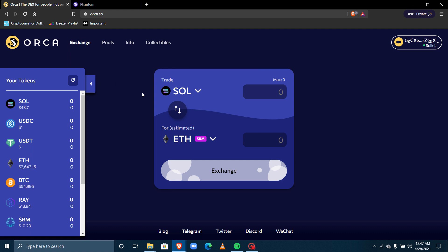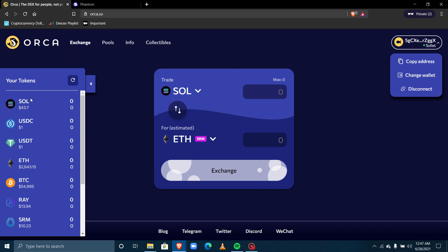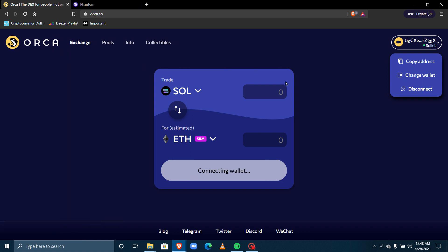If you want to buy or sell any coin, the first thing you have to do is deposit into your wallet. If I want to deposit SOL, I come here, click 'Copy Address,' and then send Solana to that wallet address. You can buy Solana from Binance or several other exchanges where it's currently trading, then withdraw straight to your wallet to trade on the Orca decentralized exchange.